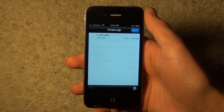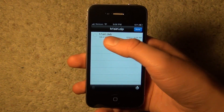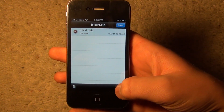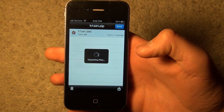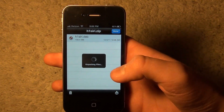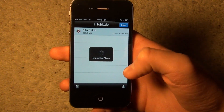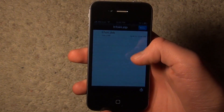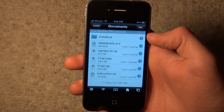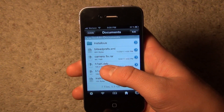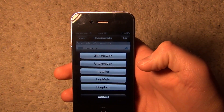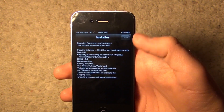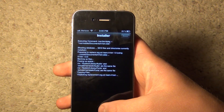Once that opens up the contents of the zip file, you'll see the h1siri.deb file. Click on it and then click the button in the bottom right corner to extract it — click 'Extract file.' That'll unpack the file and get it into your iFile directory. Once that's done unpacking, it'll bring you back to this screen. Click done and you'll see h1siri.deb right there. Click on that and click 'Installer.'